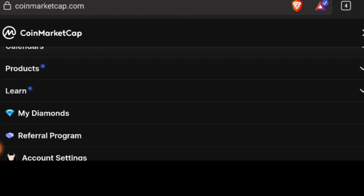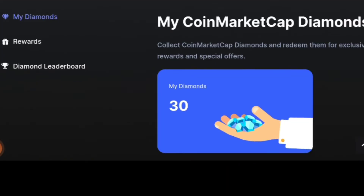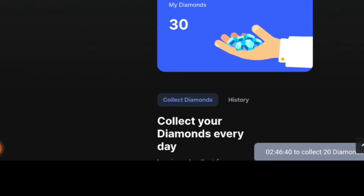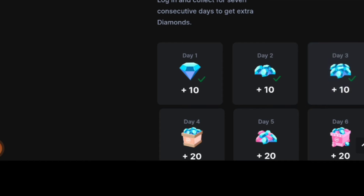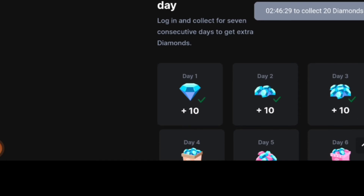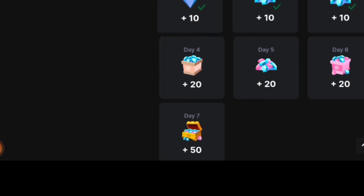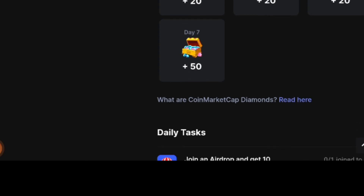You'll see something called 'My Diamonds' — click on it. To redeem or purchase NFTs or digital assets from CoinMarketCap, you have to collect diamonds every day for free. As you can see, I've begun collecting my diamonds. On the first, second, and third day you get 10 diamonds; on the fourth, fifth, and sixth day you get 20 diamonds; and on the seventh day you get 50 diamonds.